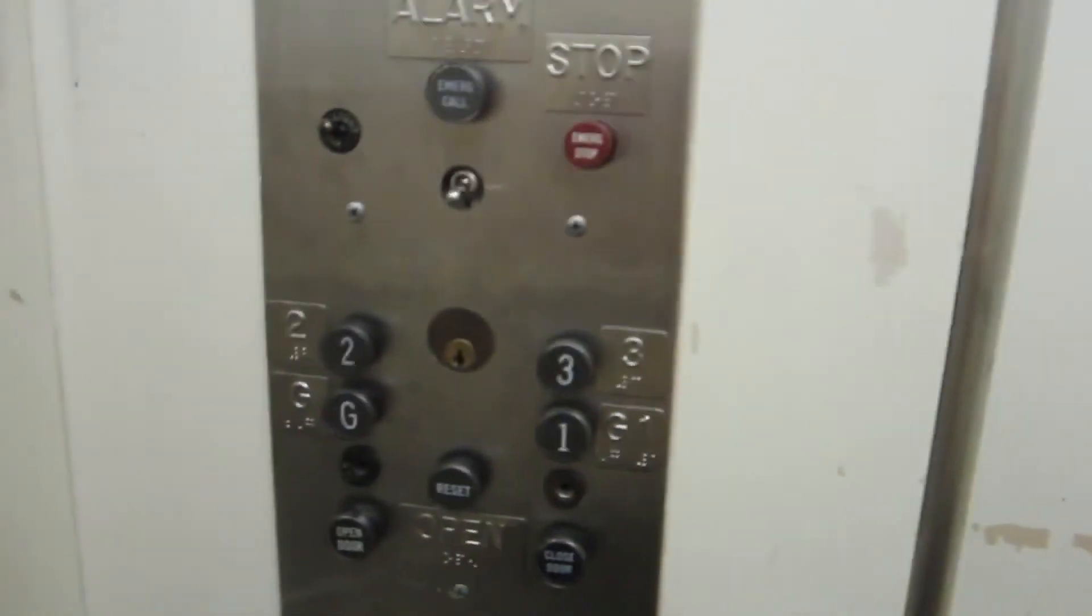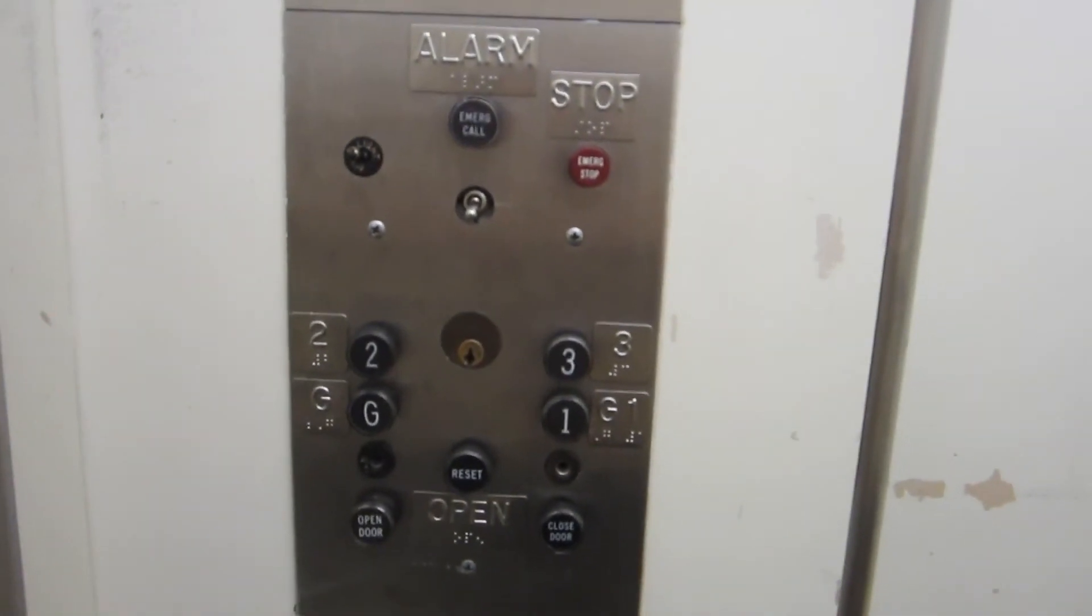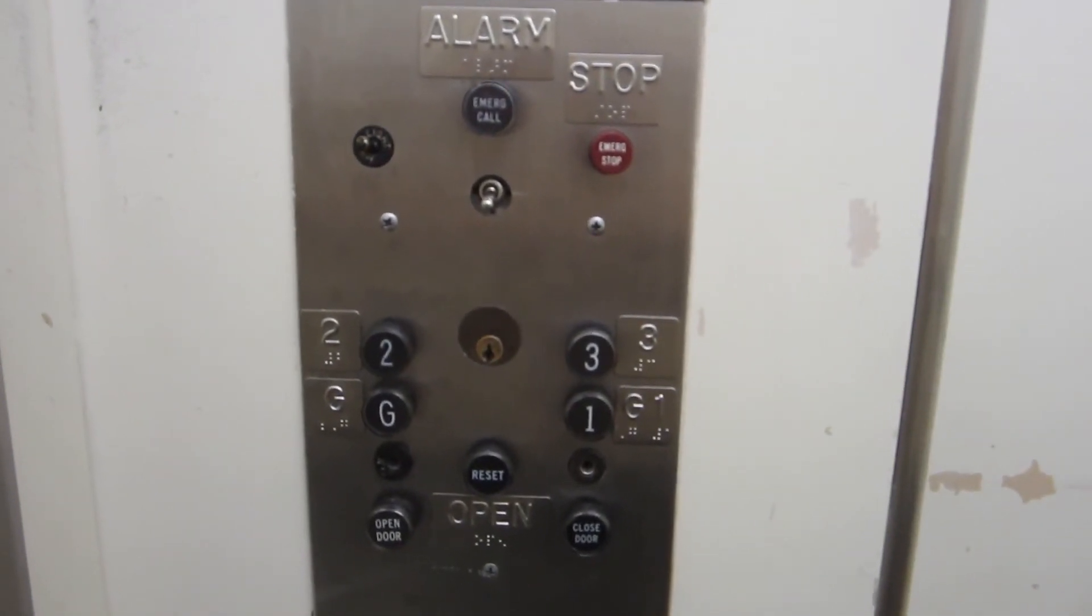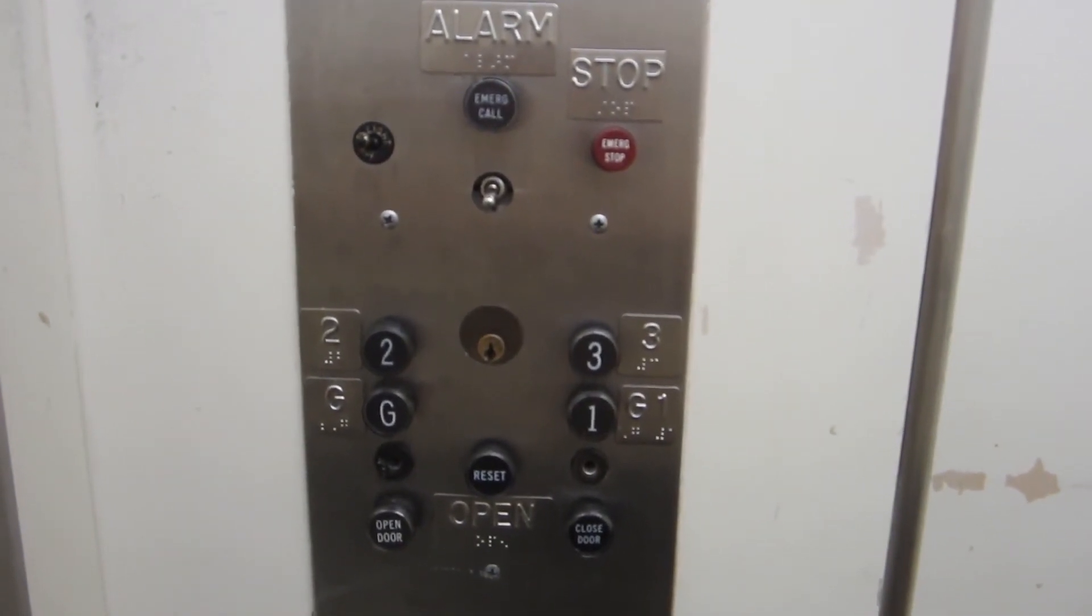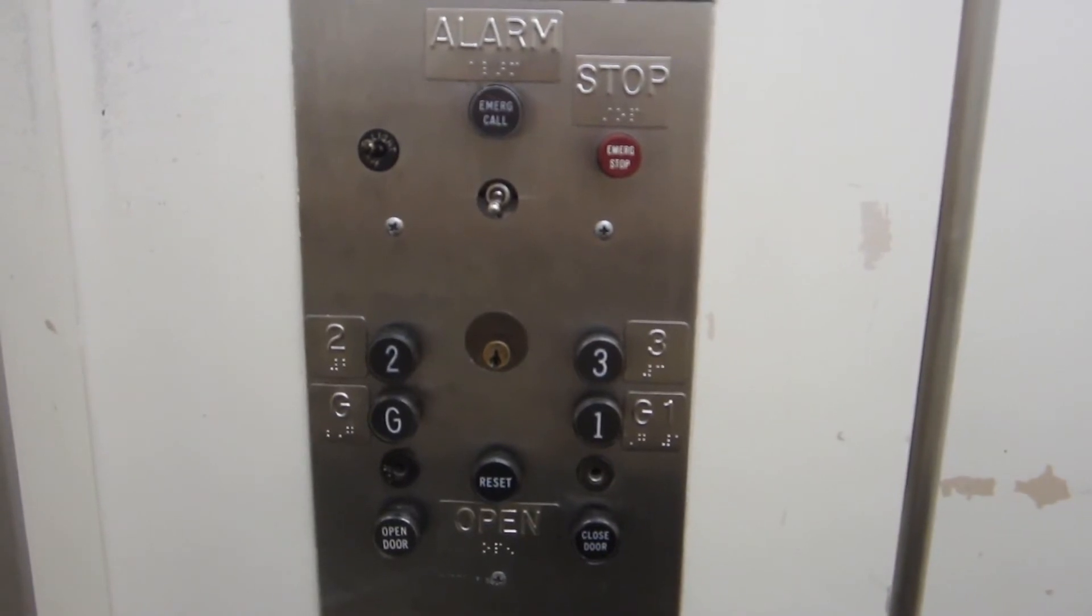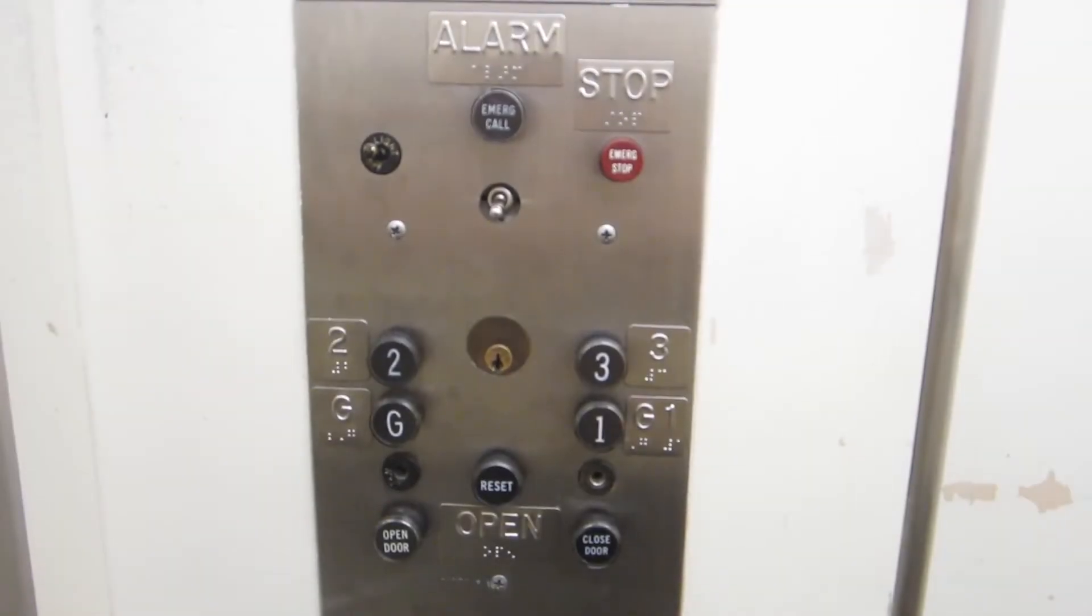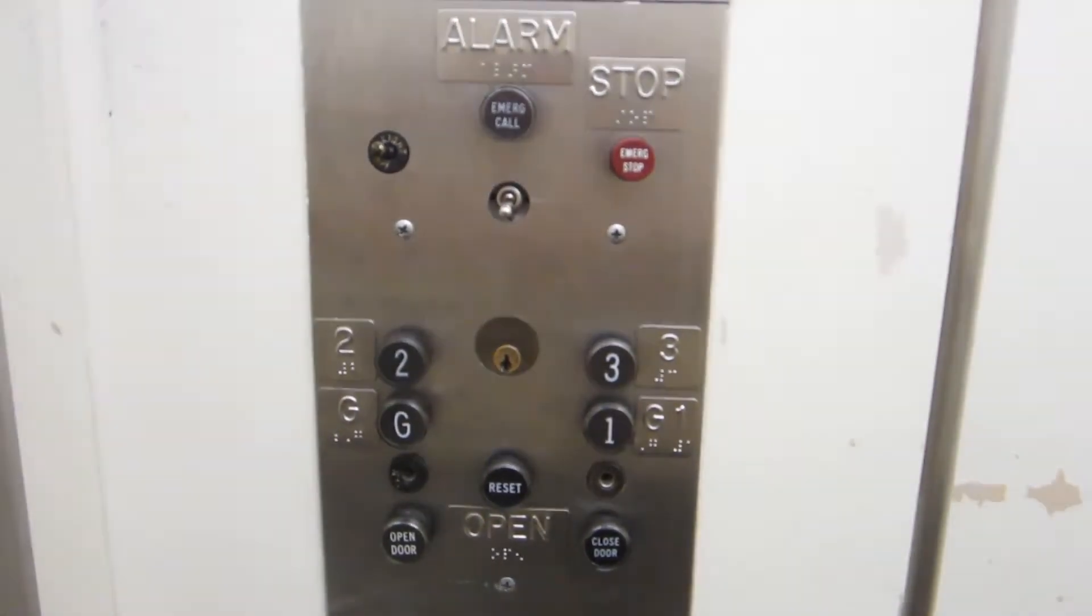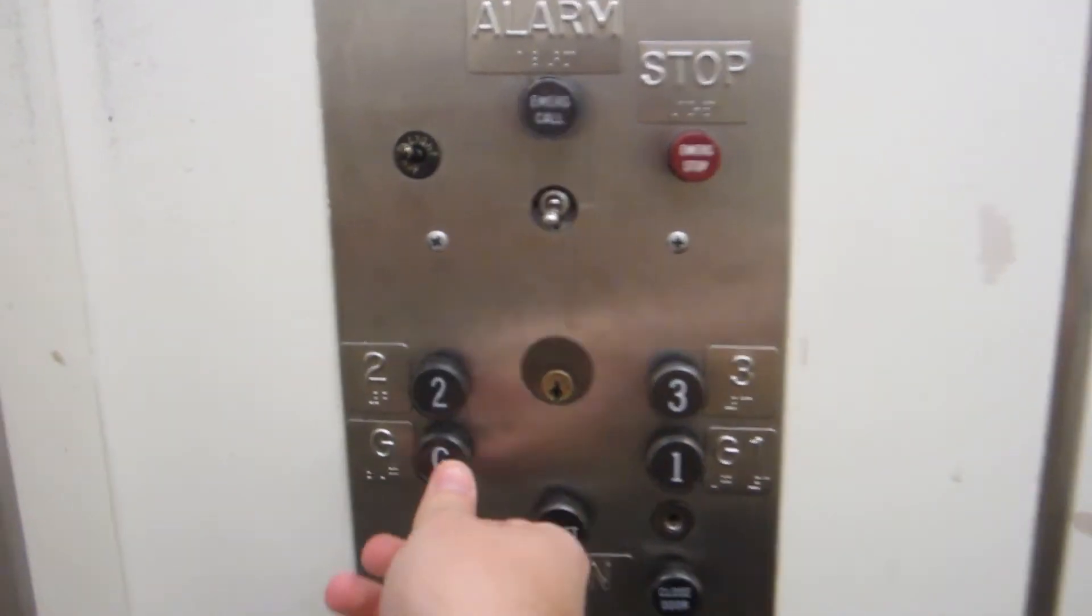Now we are going to restore the power where the motor generator will accelerate, the cab light will get brighter, and the floor indicator will turn on. So with that said, off we go.